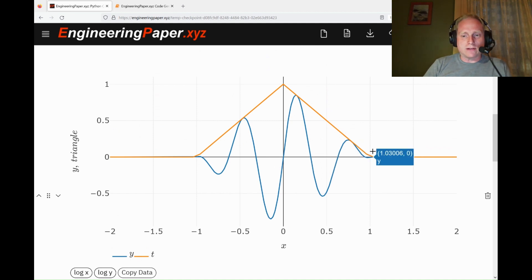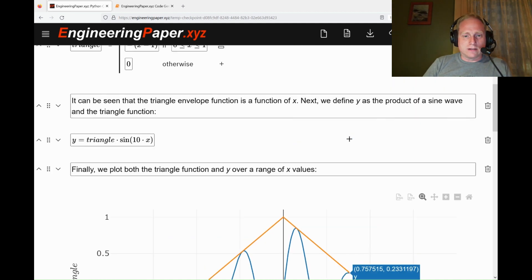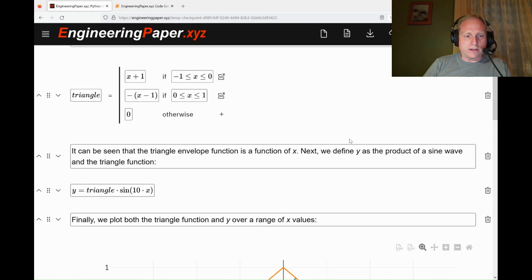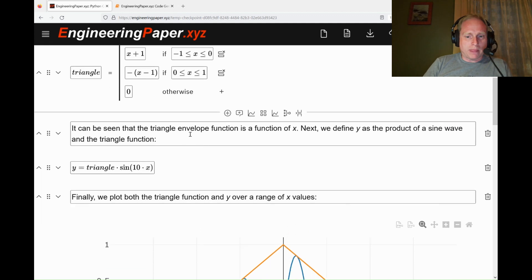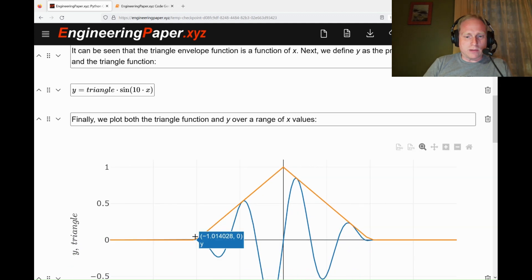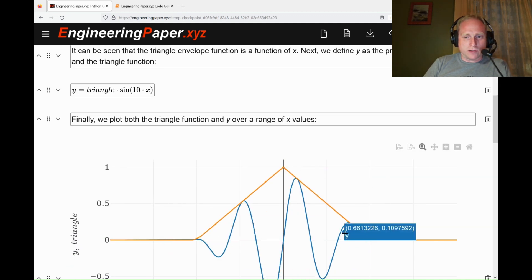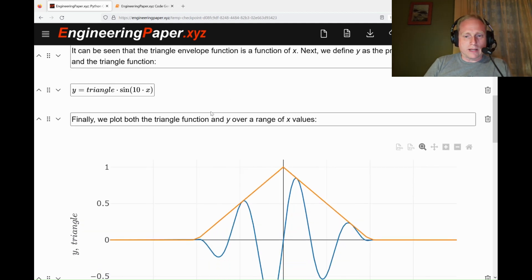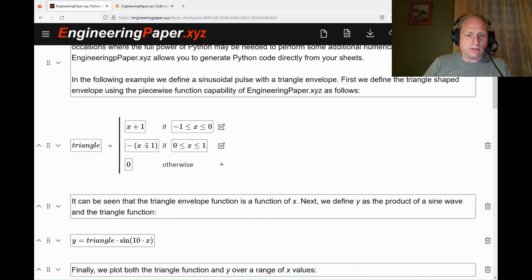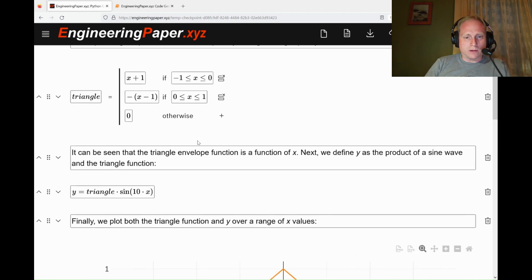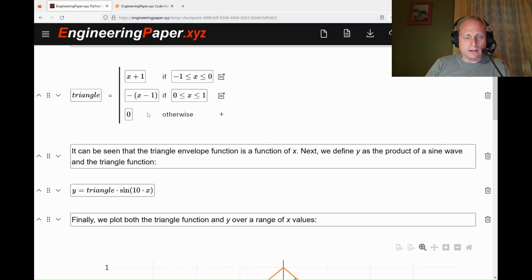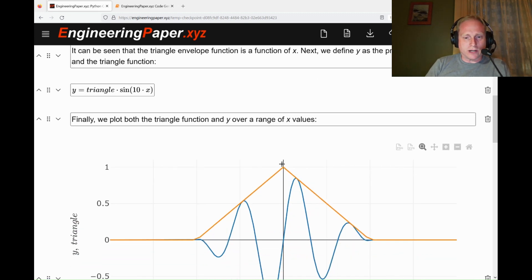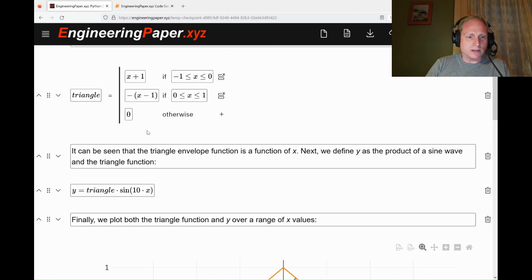Let's see first how we create this graph here. I define the triangle function, which is basically a piecewise function of 0, positive slope, negative slope, and then 0. The positive slope from negative 1 to 0 for x is x plus 1. The negative slope is negative x plus 1 from 0 to 1 and otherwise 0. So that defines our triangle, which is shown in orange here.